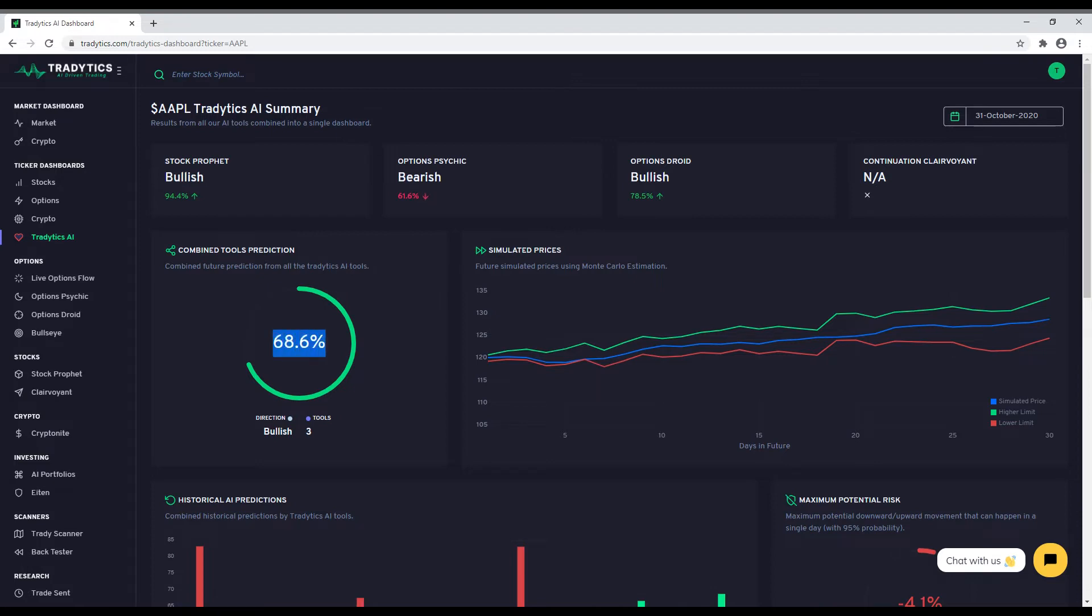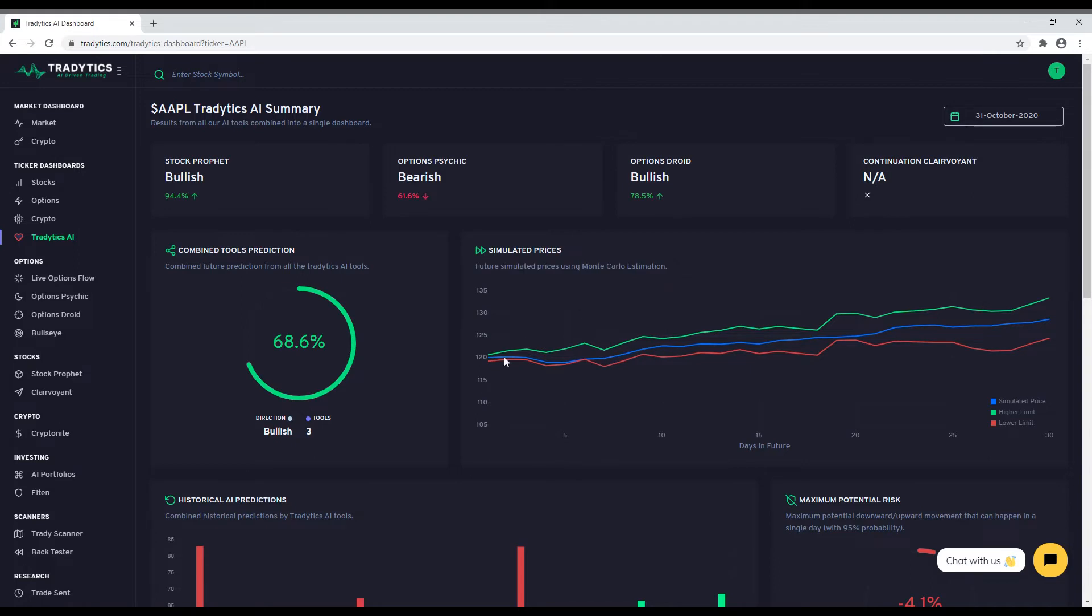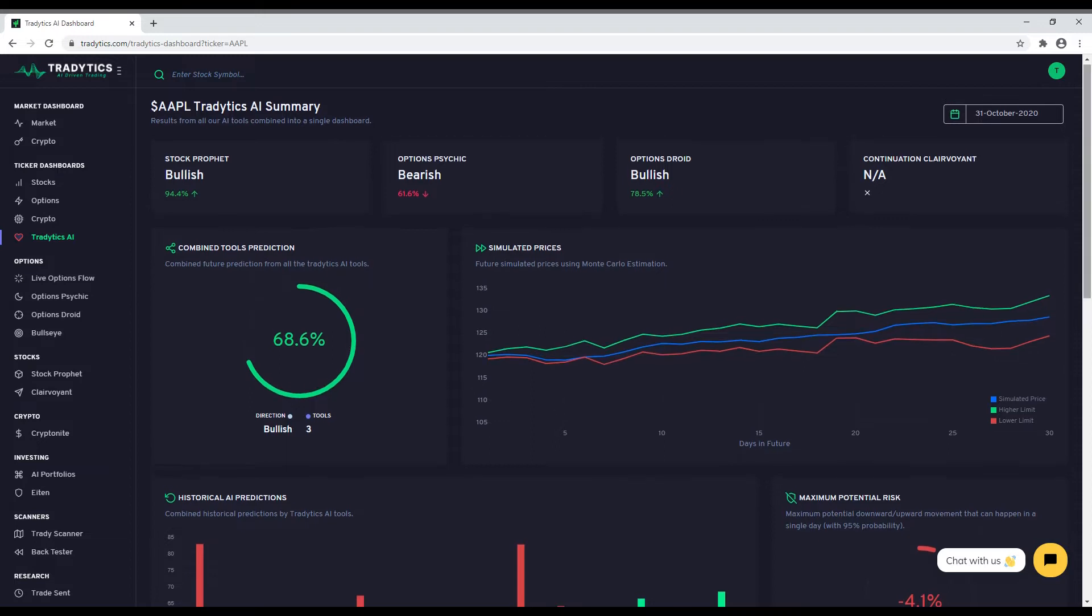If you want a longer-term horizon on where the stock might move, you can look at the simulated prices which use a complicated algorithm called Monte Carlo simulation to predict future price ranges for the next 30 days. The green and red lines show you the upper and lower limit of the price movement respectively. These prices are updated every week. Next up are the historical combined AI predictions for the given stock to give you an idea on how the predictions have been changing.